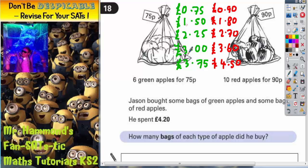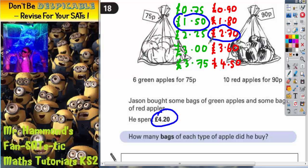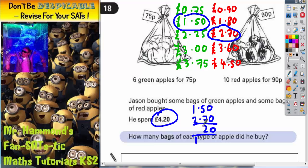These are the costs of different numbers of green apple bags and these are the costs of different numbers of red apple bags. I can only spend £4.20, so I need to find a combination — one from the green list and one from the red list — that makes £4.20. You should notice that £1.50 and £2.70 makes £4.20. Let's double check: 0 plus 0 is 0, 5 plus 7 is 12, carry the 1, 1 plus 2 plus 1 is 4. So indeed, £1.50 and £2.70 makes £4.20.